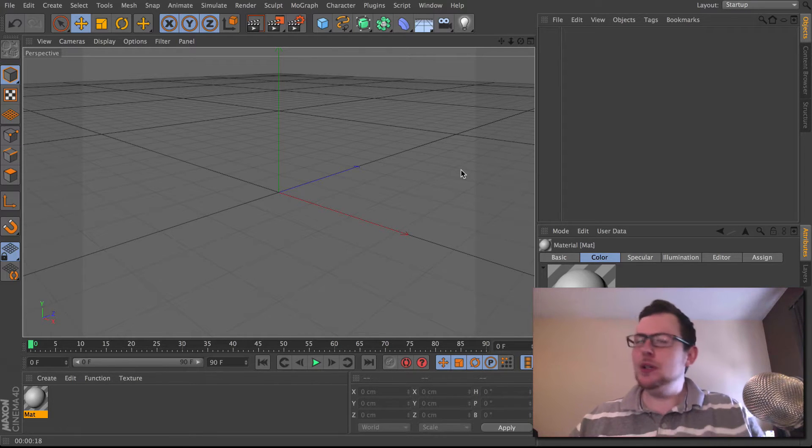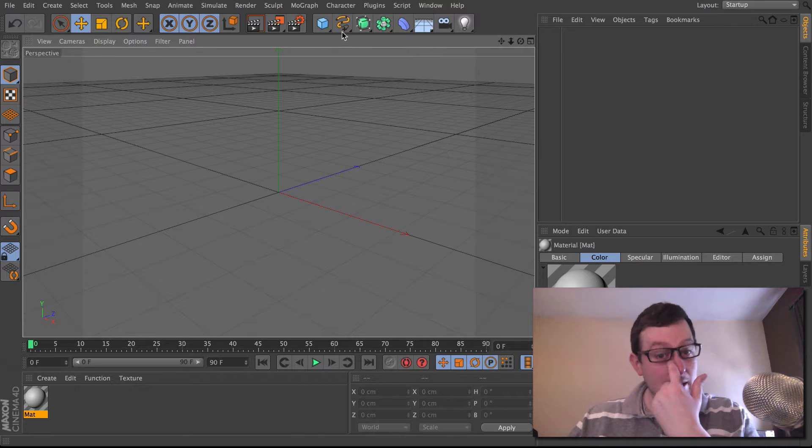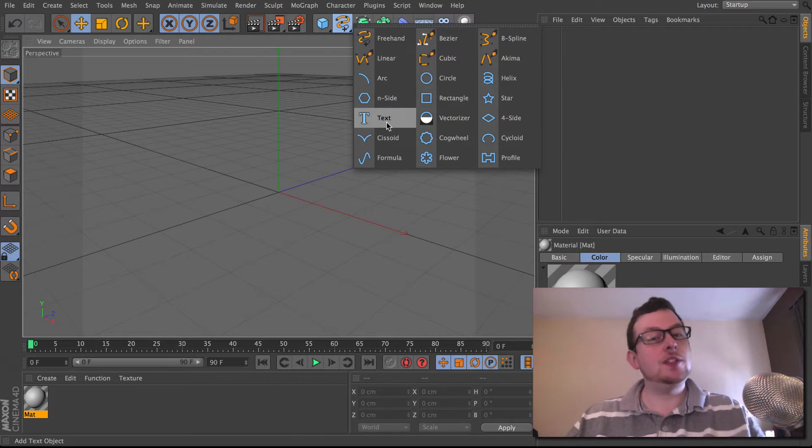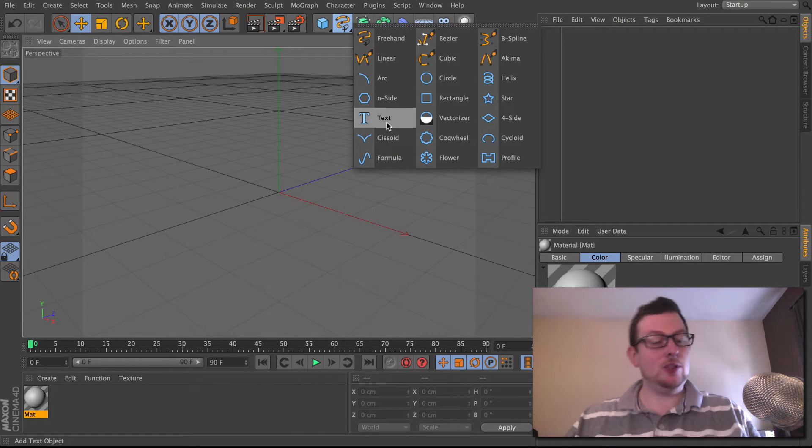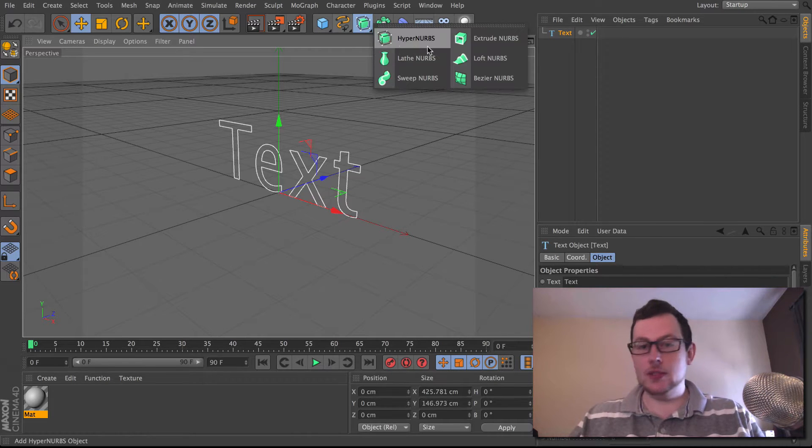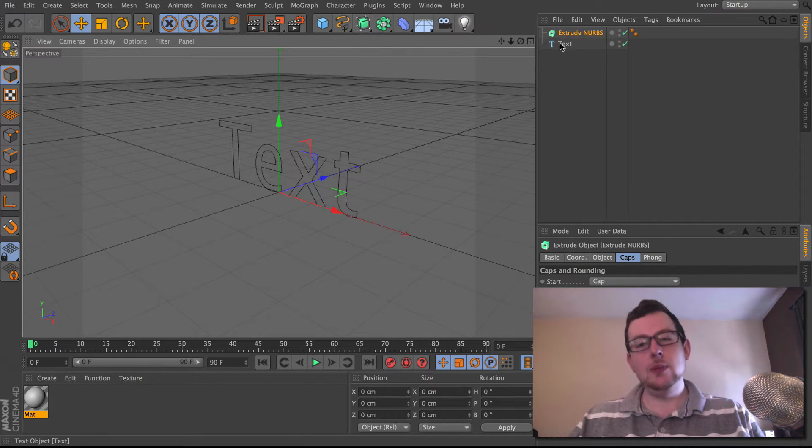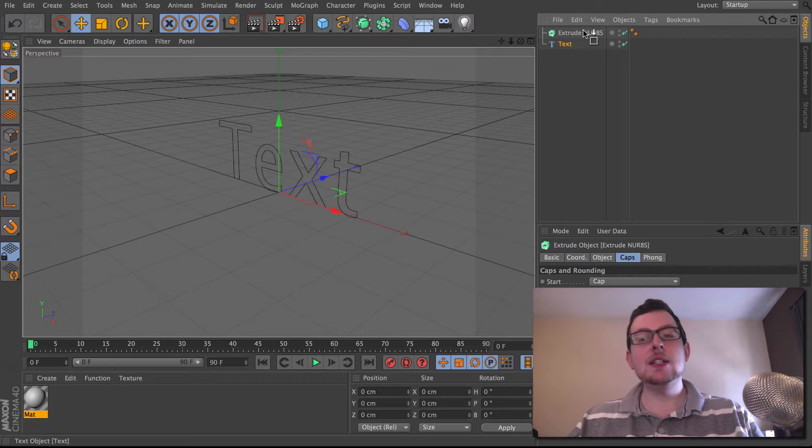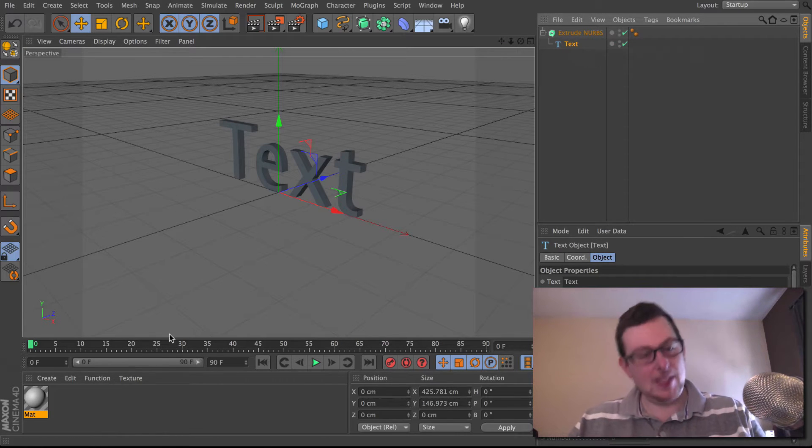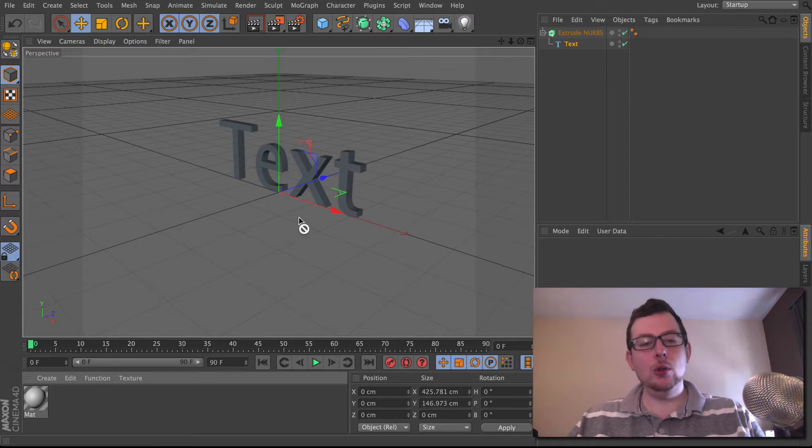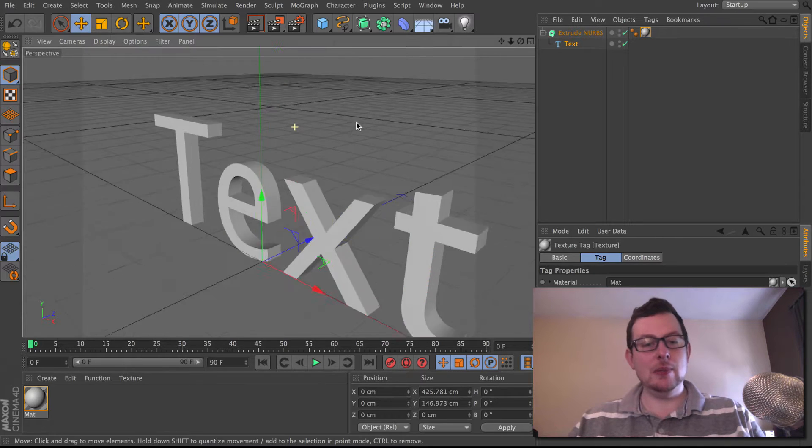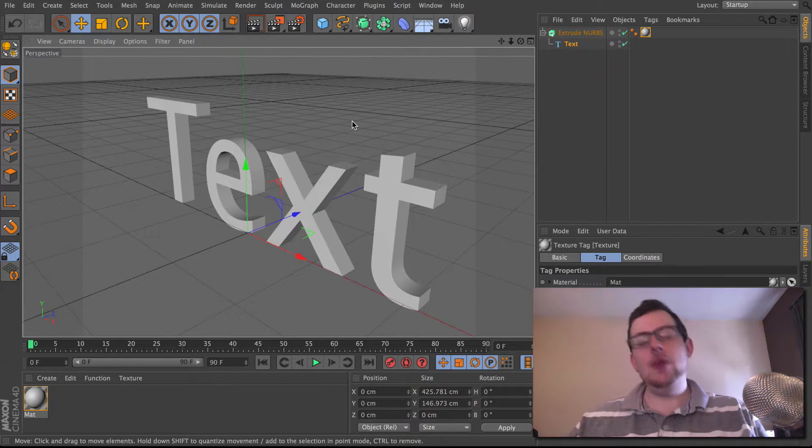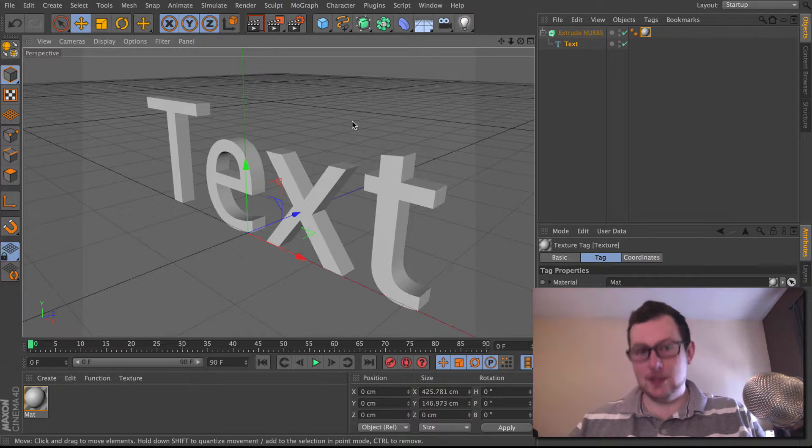Now the typical issue you'll have is you'll get your text spline or logo imported from Illustrator, you'll take an extrude and place your text spline inside the extrude so it gets extruded out. I'm just going to quickly throw a little white material on there just so it looks a bit nicer. Now the issue comes if you want to do anything with this text.